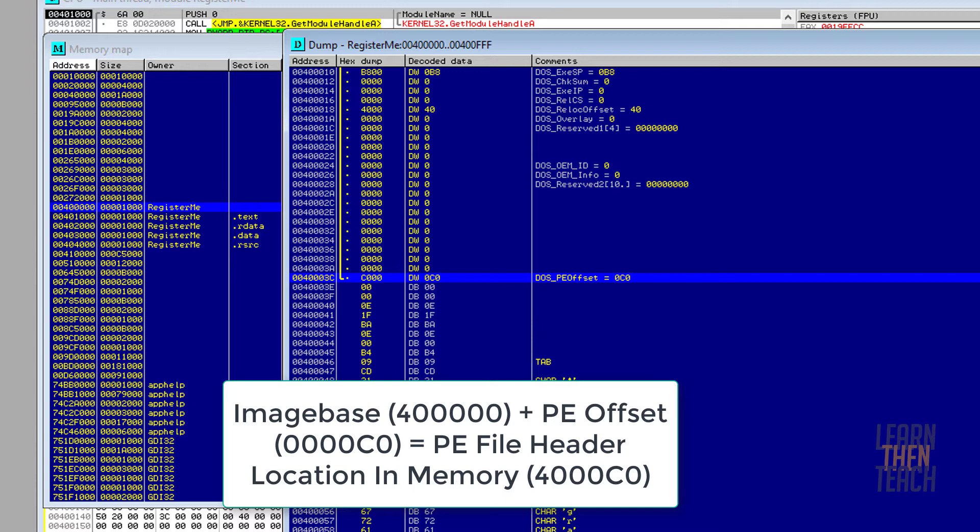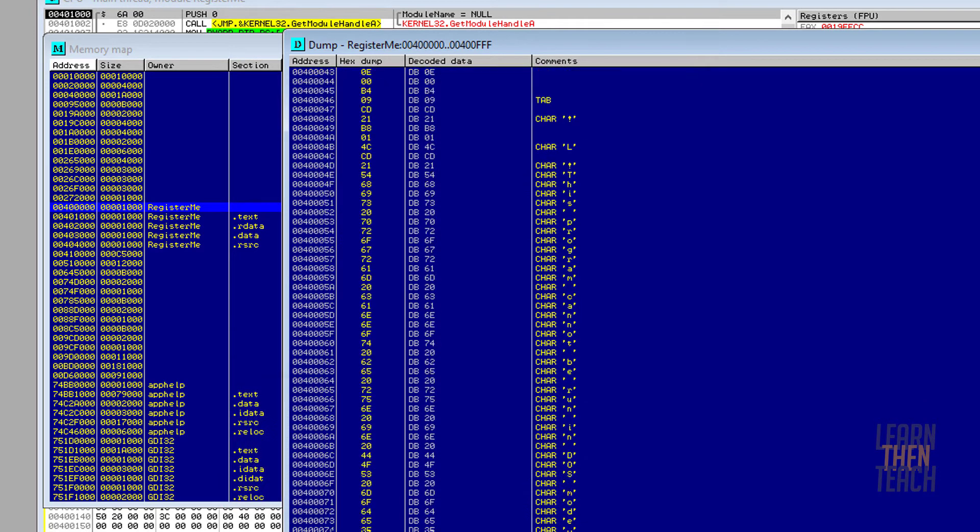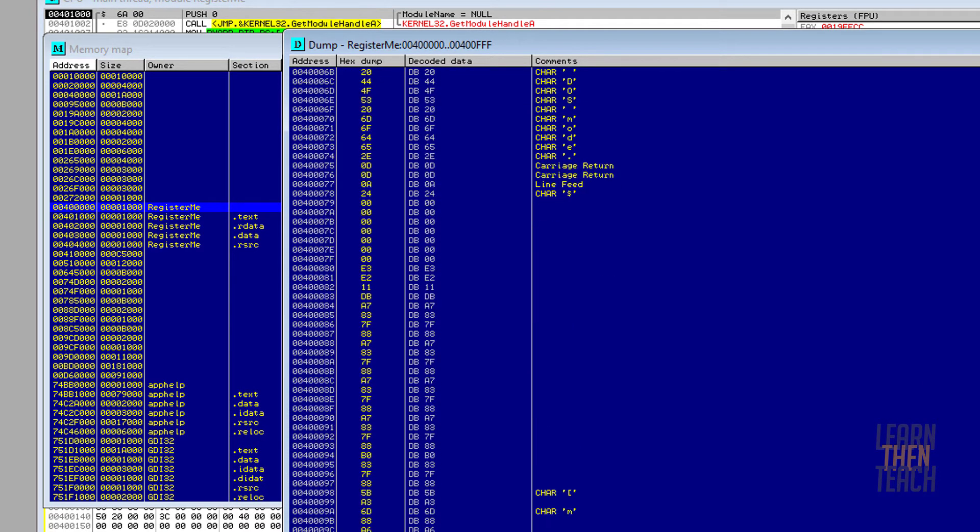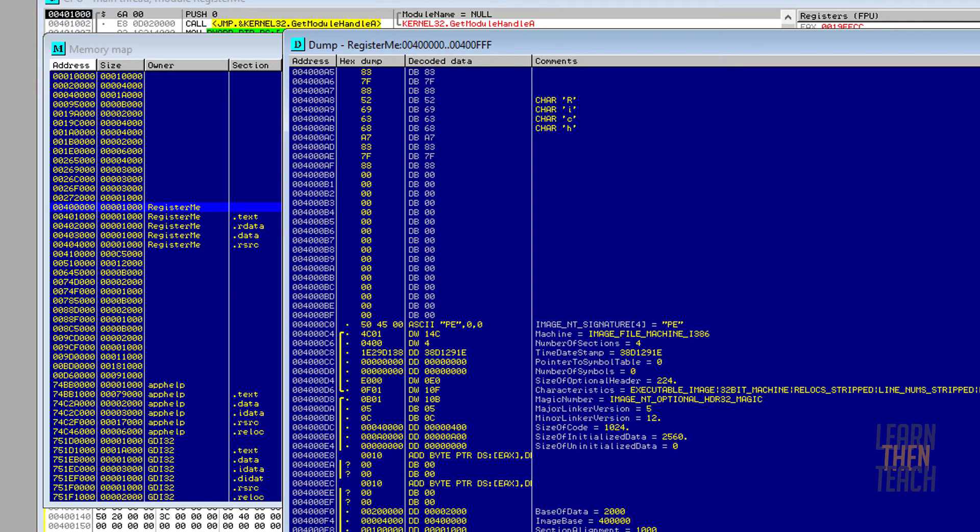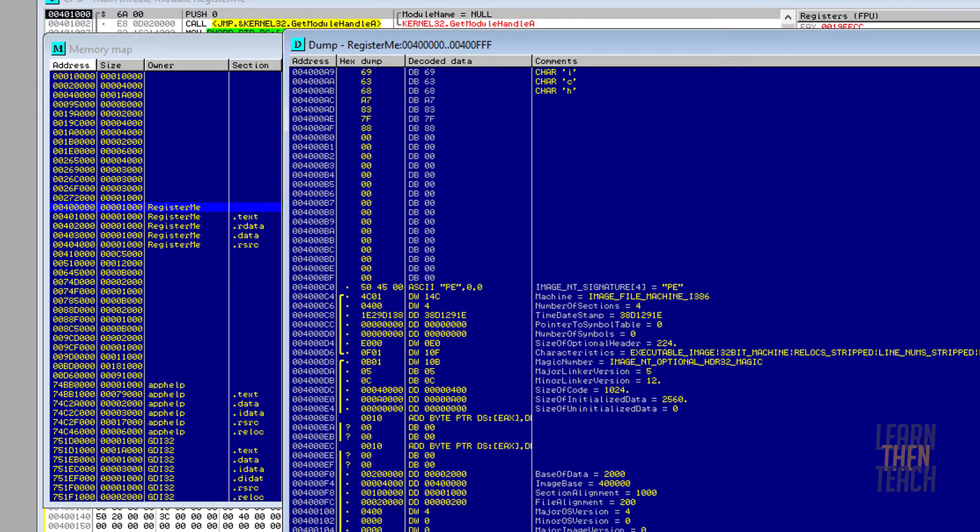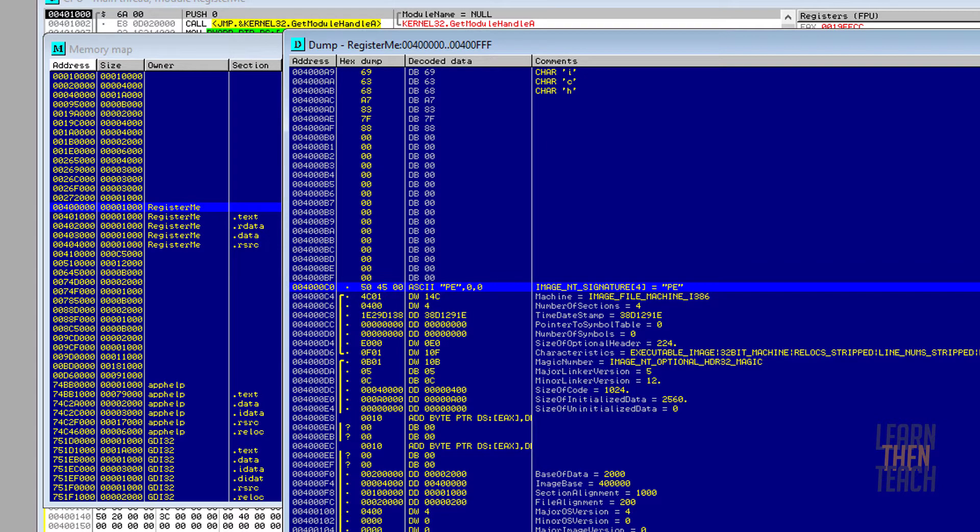Remember that the data in the header is info for the Windows loader. The Windows loader automatically adds the image base—in our case is 0x400000—to the offset that it finds in the header and maps it into memory at that location. So it would be 0x400000 and you replace the last three zeros with 0C0, and that ends up pointing to the beginning of the PE file header. If we scroll down, you can actually see that supported here. You can see the PE file header start right here at 0x4000C0. So Windows added our image base to that offset and that's where it was mapped into memory.